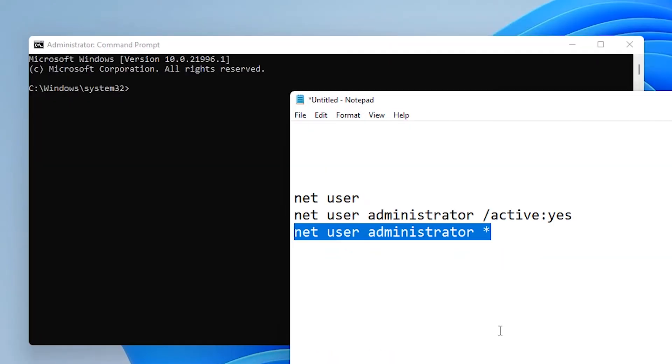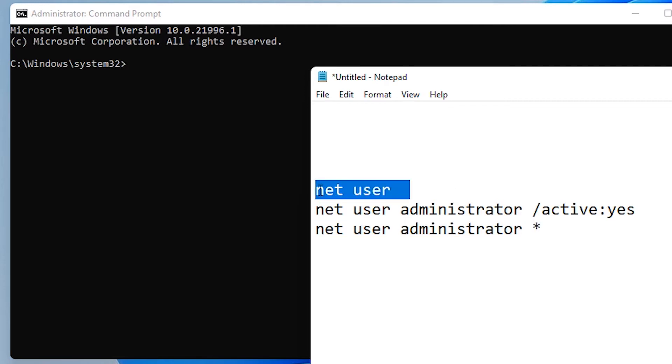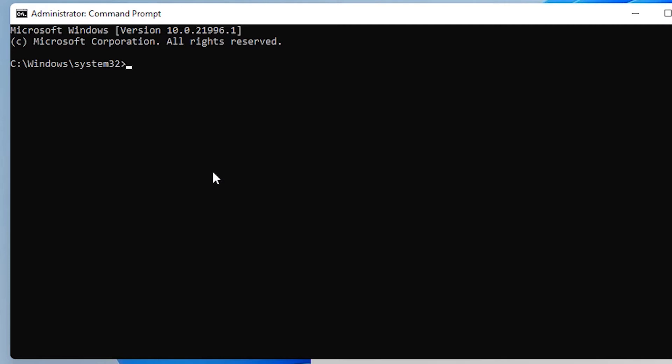Here we paste some code. These lines are in the description. So copy the first line, net user, to find our administrator account is in our Windows or not.